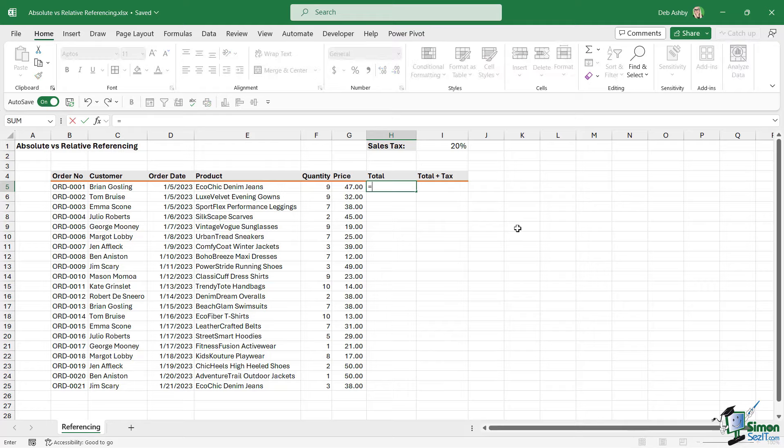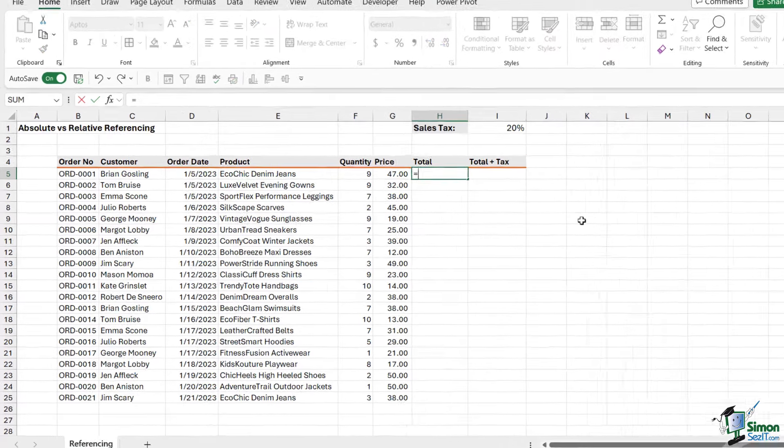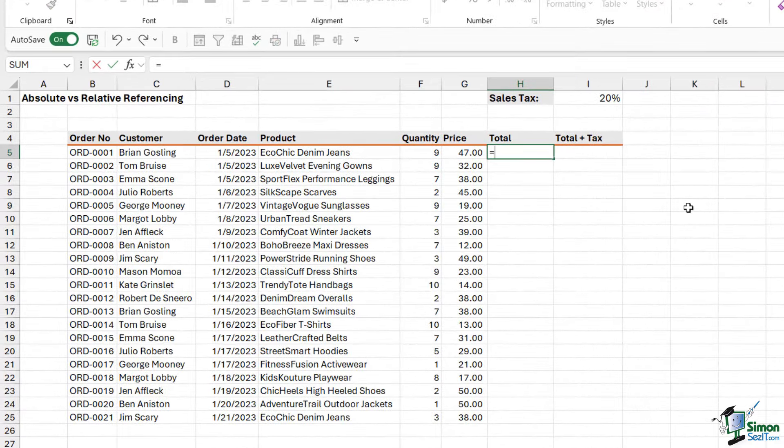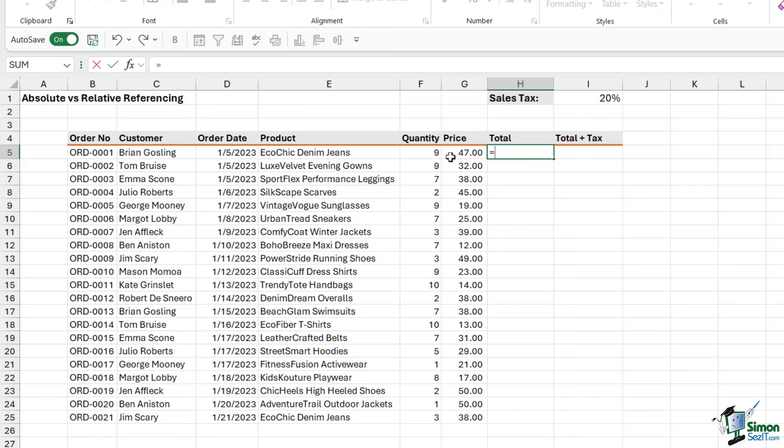We don't actually have to type in sum in order to get this to work. And another thing to remember is that you don't necessarily have to use your mouse to click on these cells. We can use the arrow keys on our keyboard.